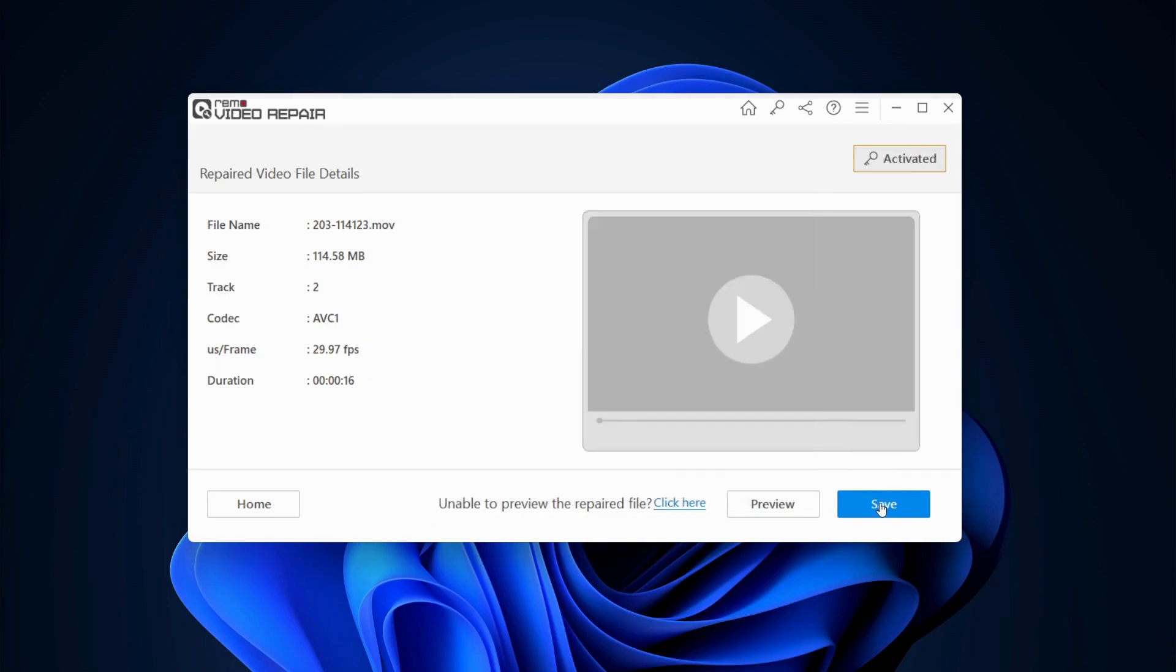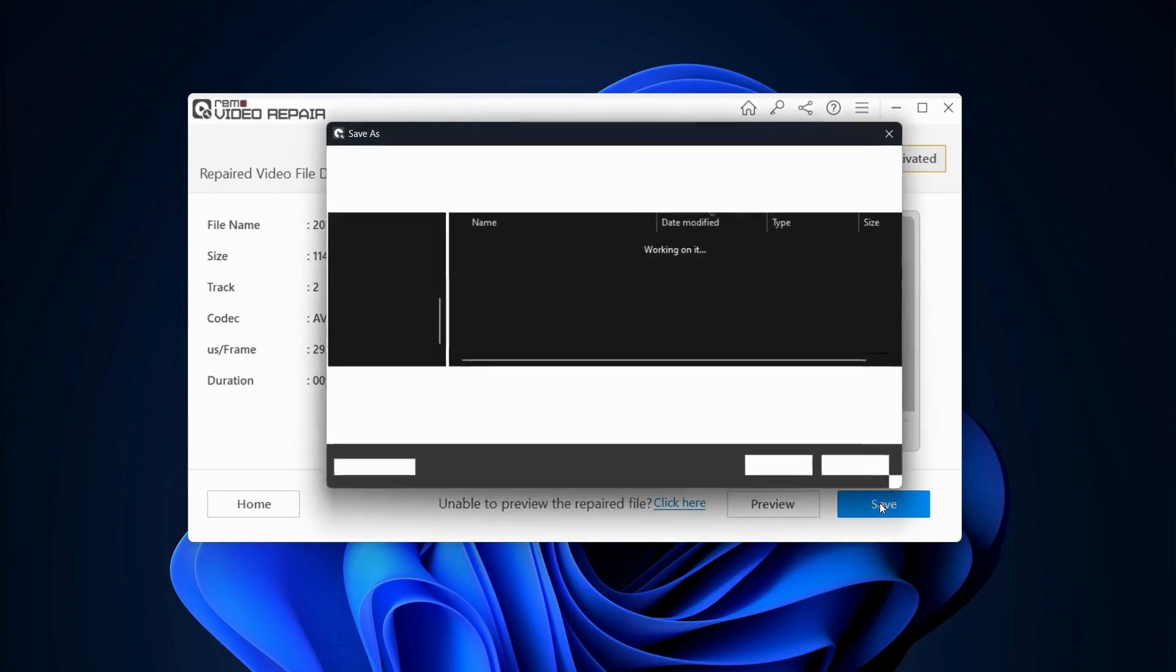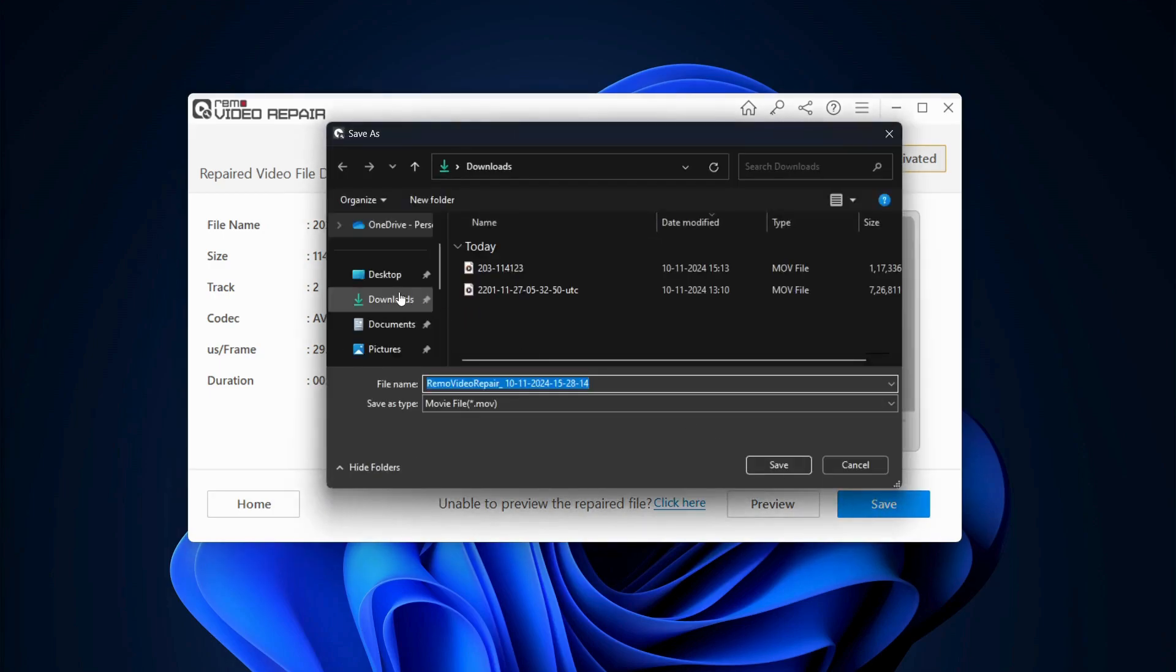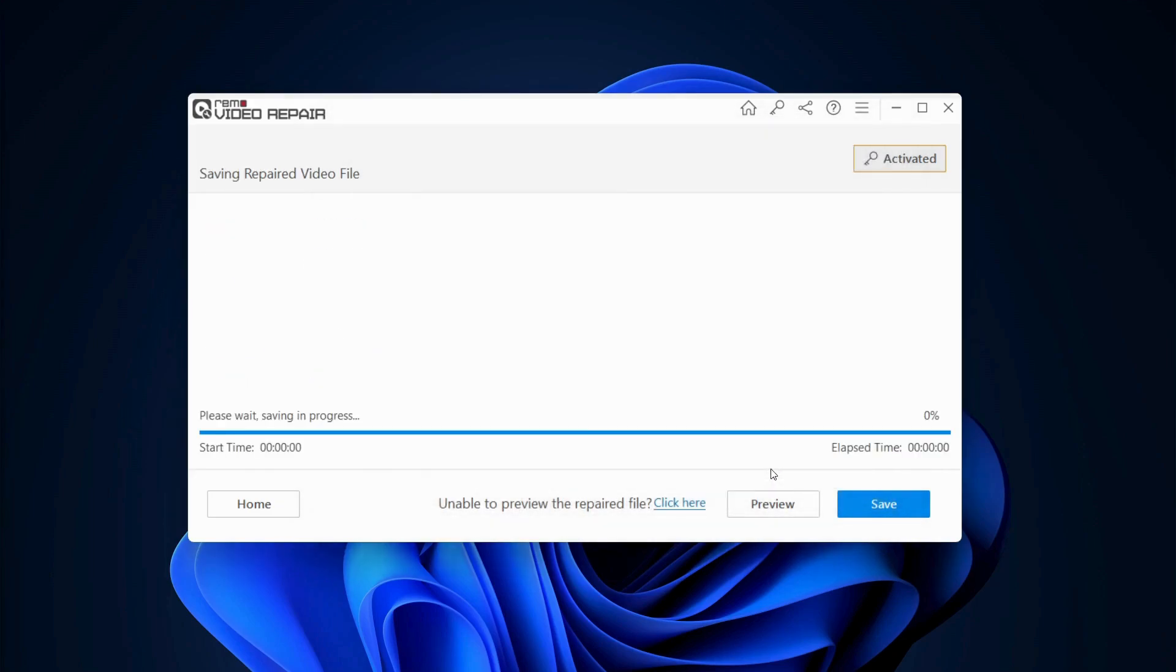Once satisfied, click on the Save button to restore it to your desired location.